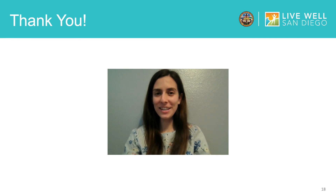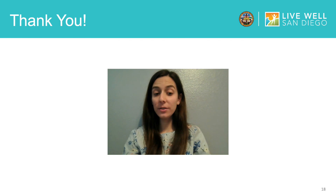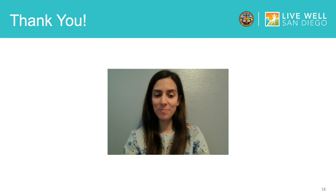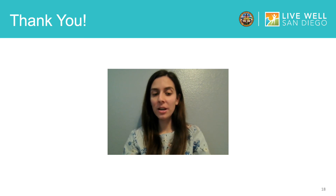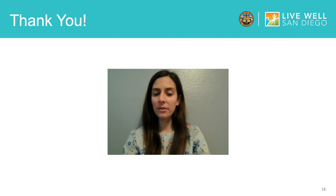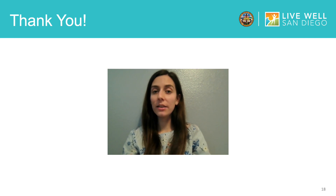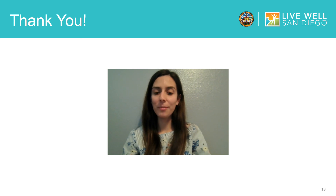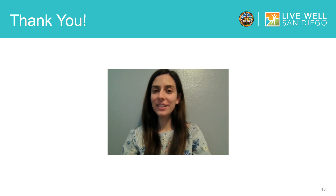Thank you for joining me today. I hope this video has helped you prepare for using PayPal to securely pay for goods and send money to friends and family. If you enjoyed this video, please check out our other how-to videos. These training videos were created to advance the Live Well San Diego vision for a region that is building better health, living safely, and thriving. Thank you, and continue to Live Well San Diego.